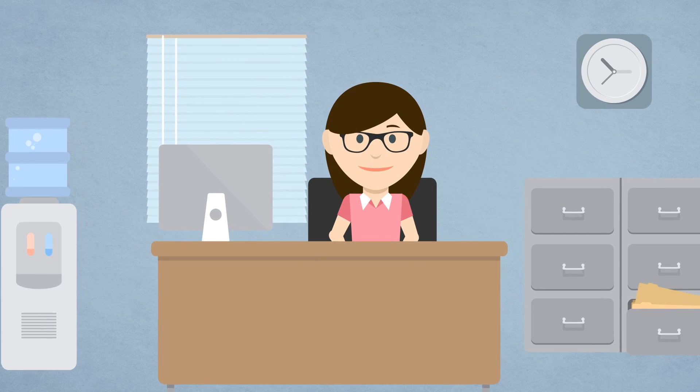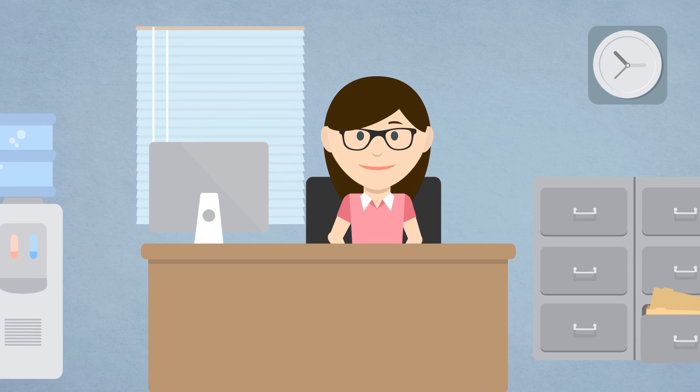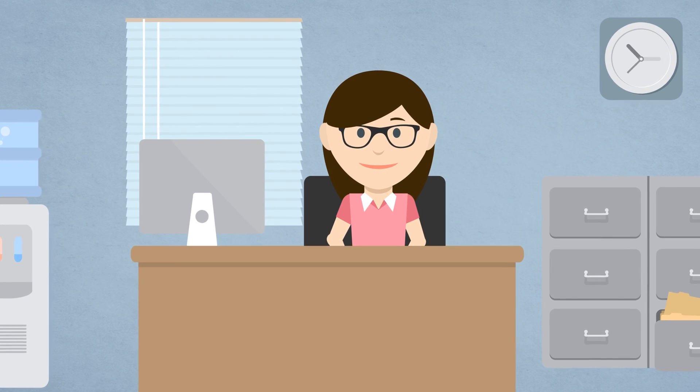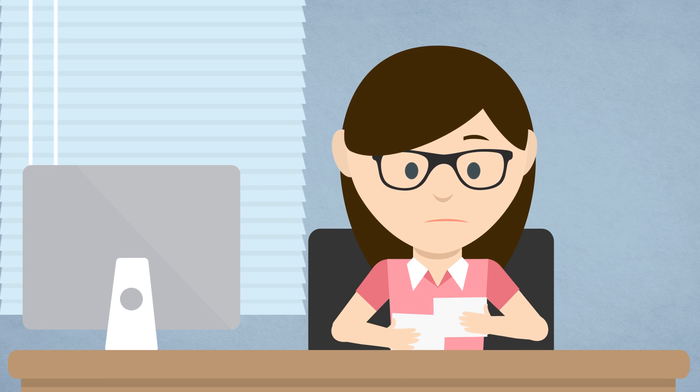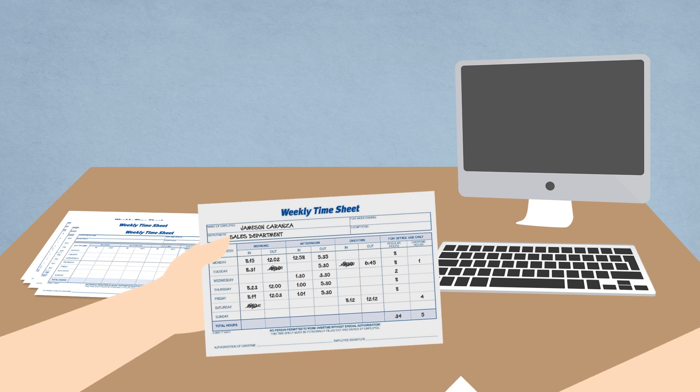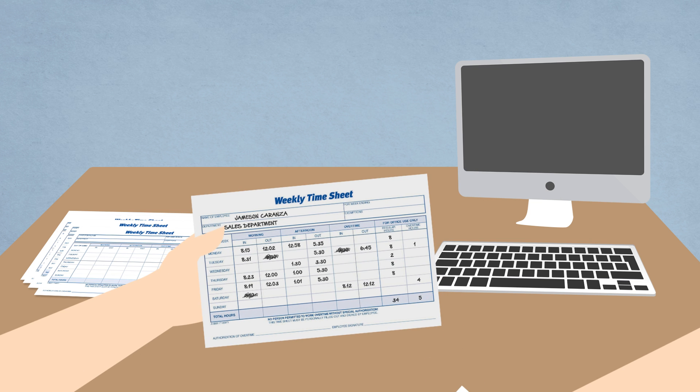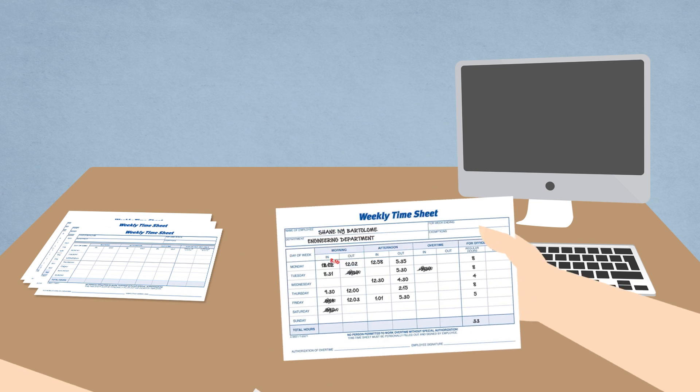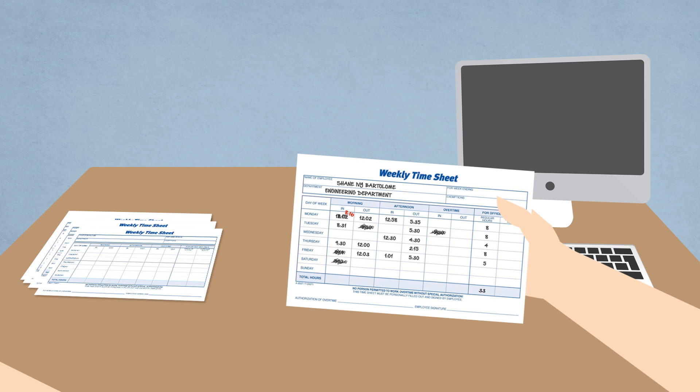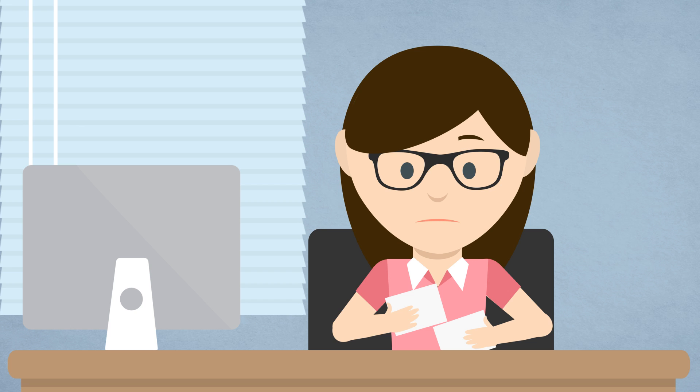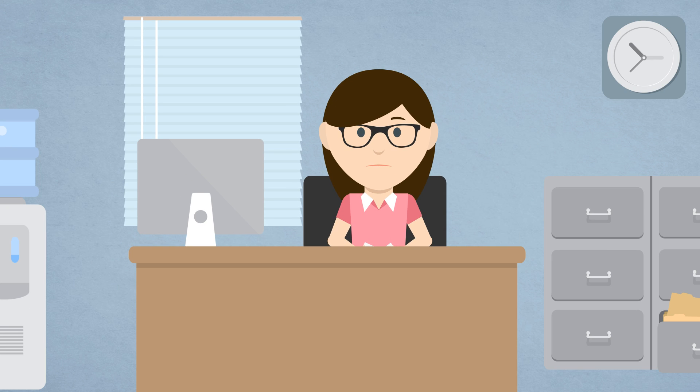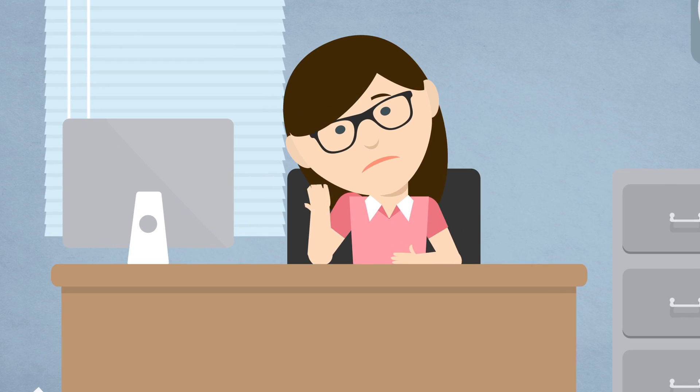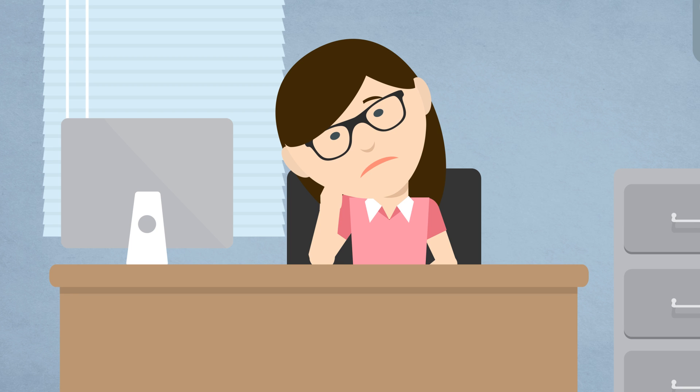Okay, so look, a big problem that keeps construction and field service businesses struggling is they aren't sure when people are working or where they're at. I mean sure, your paper timesheets give you information, but when it doesn't add up and you don't know where people were at or what job they were on, you're in trouble on your payroll and billing.